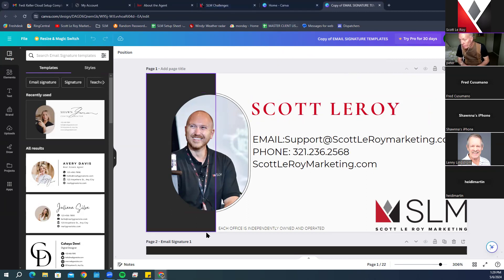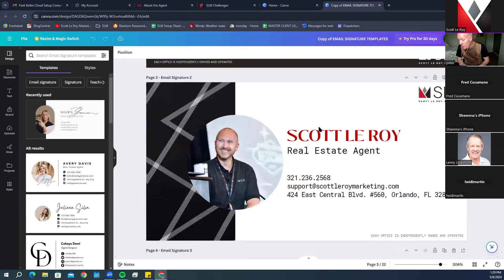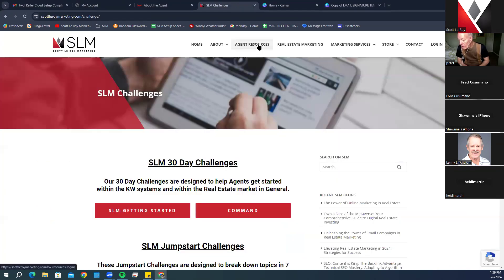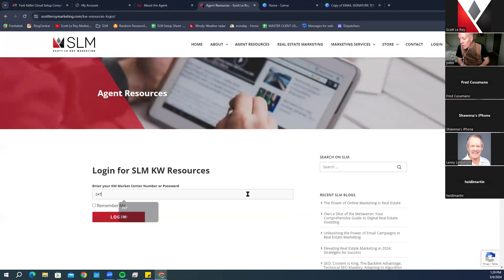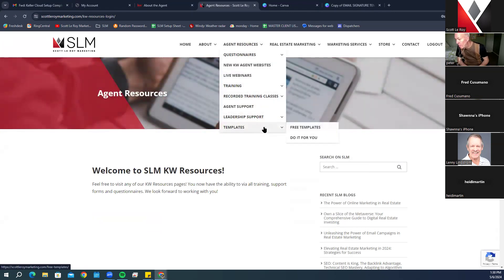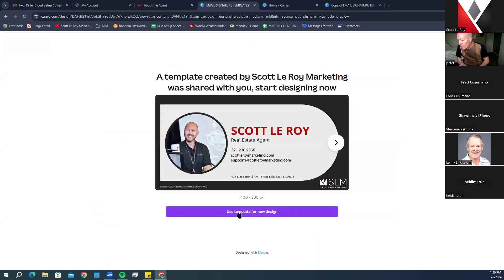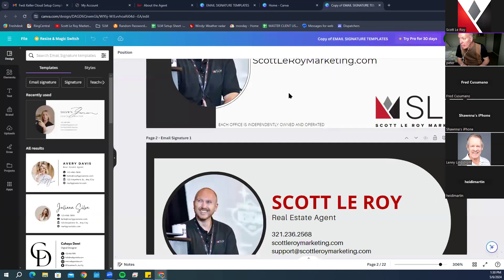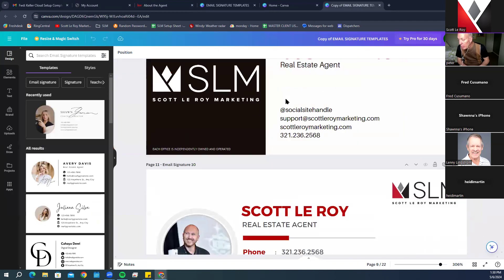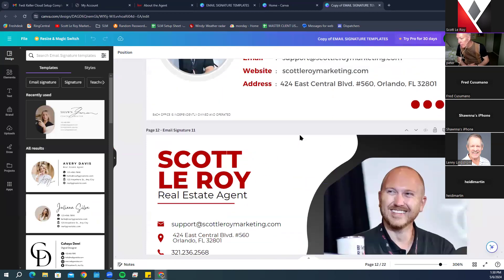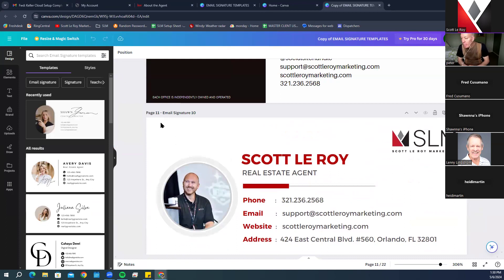On our website under Agent Resources, then Templates, then Free Templates, we have email signature templates. When you click the link and select 'Use Template,' it takes you straight into your Canva with a variety of template options. You have a lot of different email signature styles to choose from, and these templates can also be used as business card templates since they are the same size.